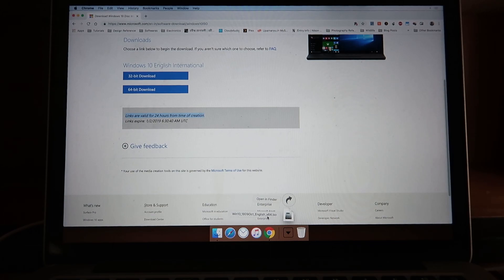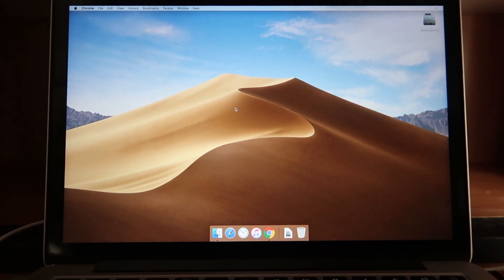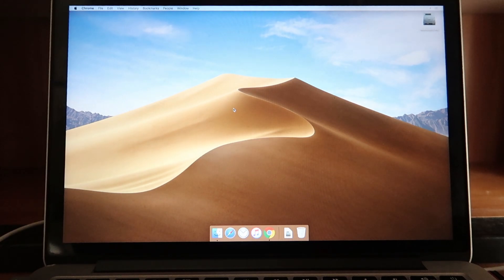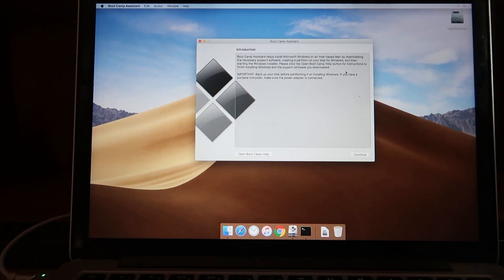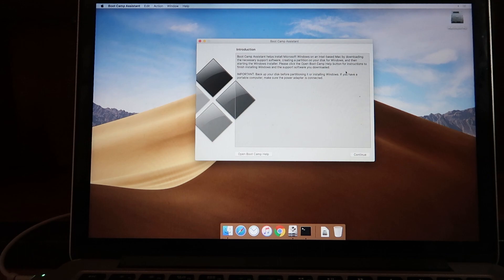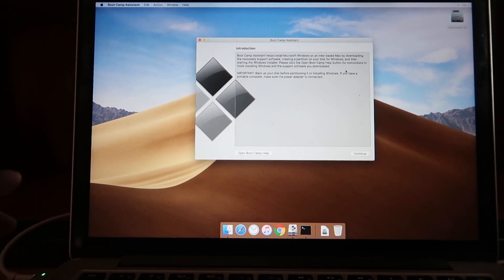I've already downloaded and placed the Windows 10 English edition in my Downloads folder. Now I can start the installation. The next thing you need to do is copy the ISO files onto a USB drive. If you're using a new MacBook you don't need this step, because new MacBooks install directly from the ISO. But if you're on an older Mac, you need external USB media to copy the Windows files.